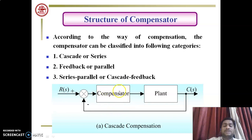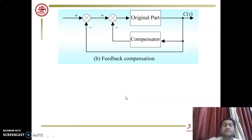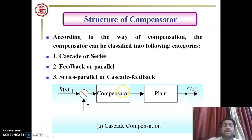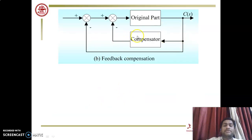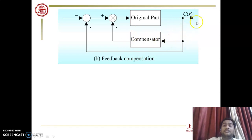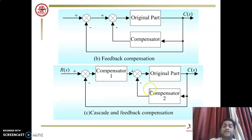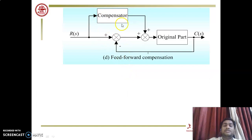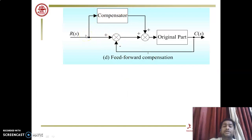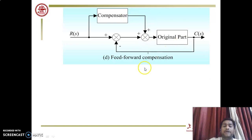To summarize: in cascade compensation, the compensator takes input from the input side or from the error signal. In feedback compensation, the compensator takes input from the output side or feedback side — that is C(s). In cascade-and-feedback, it is a combination of both. In feed-forward compensation, the compensator takes the input-side response and provides its compensator gain to the original part.